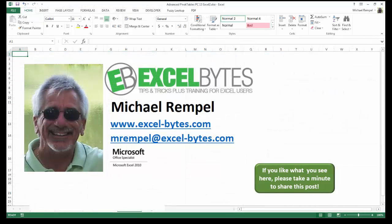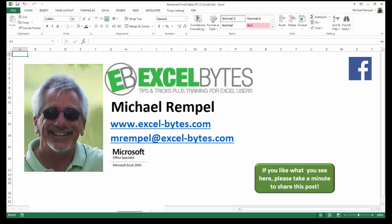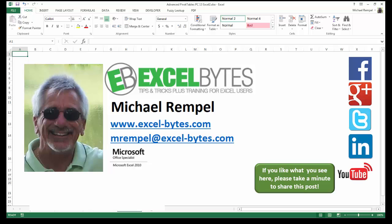And there you have it. I hope you like what you see. If you do like what you see here, please take a minute to share this post on your favorite social network. I can be found on Facebook, Google+, Twitter, LinkedIn, and YouTube. So I hope you enjoy this. If you'd like to see more, please feel free to stop by my website, excel-bytes.com, and I hope you subscribe. So have a great day and happy excelling.